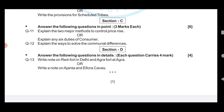Now we move to Section D, which carries four marks. You have to attempt only one question. Question number thirteen: Write a note on Red Fort in Delhi and Agra Fort in Agra. Alternatively, you can write a note on Ajanta and Ellora Caves. The notes for these questions will be on your screen.